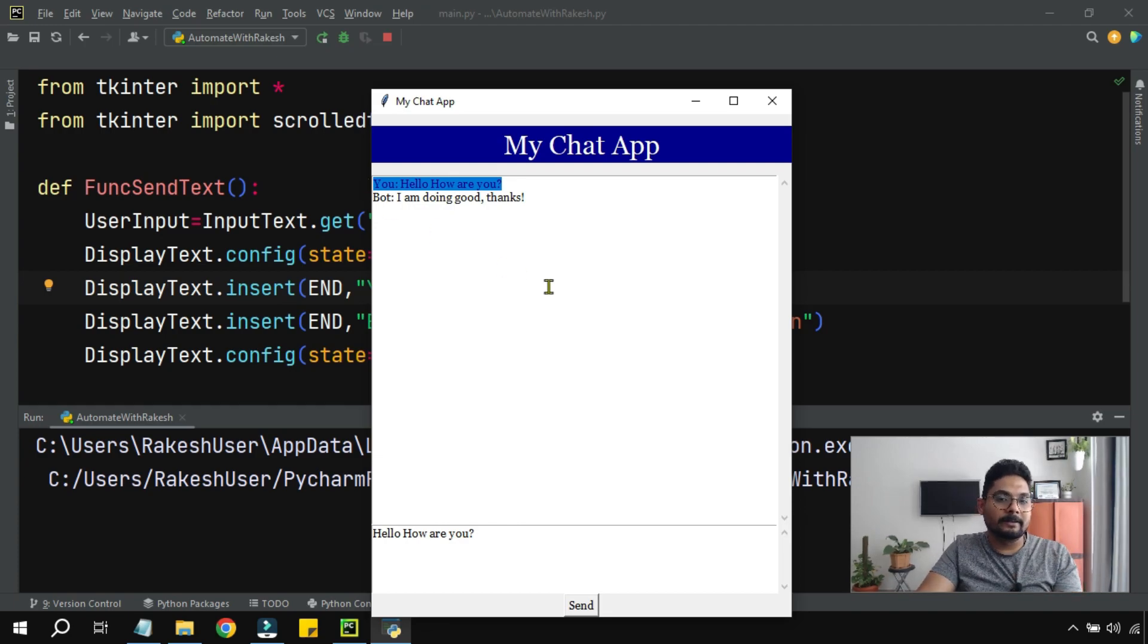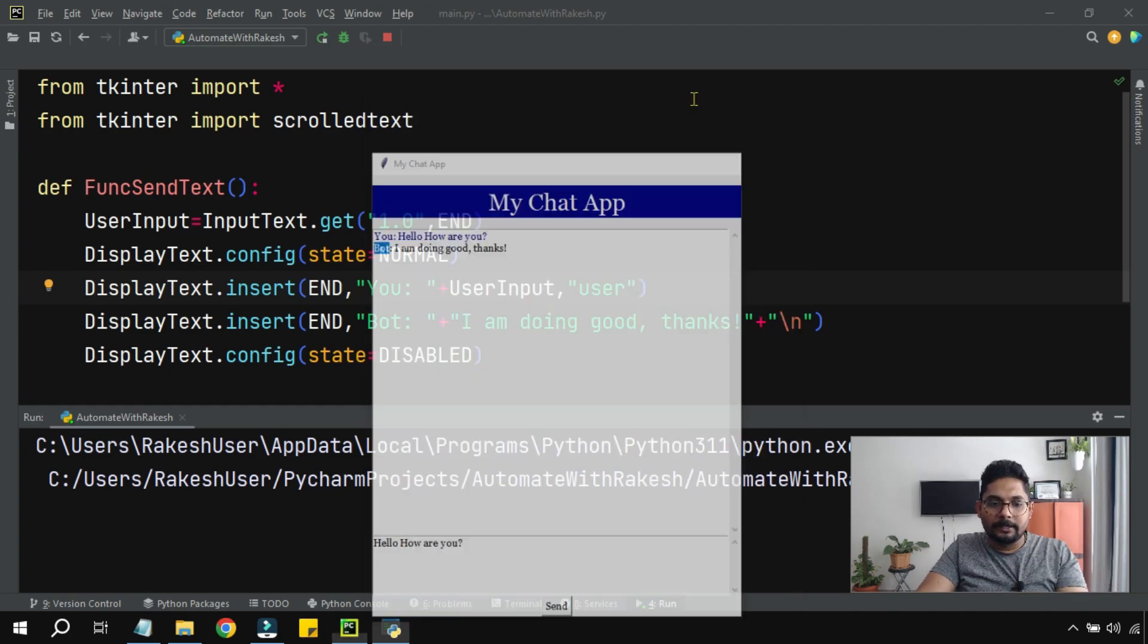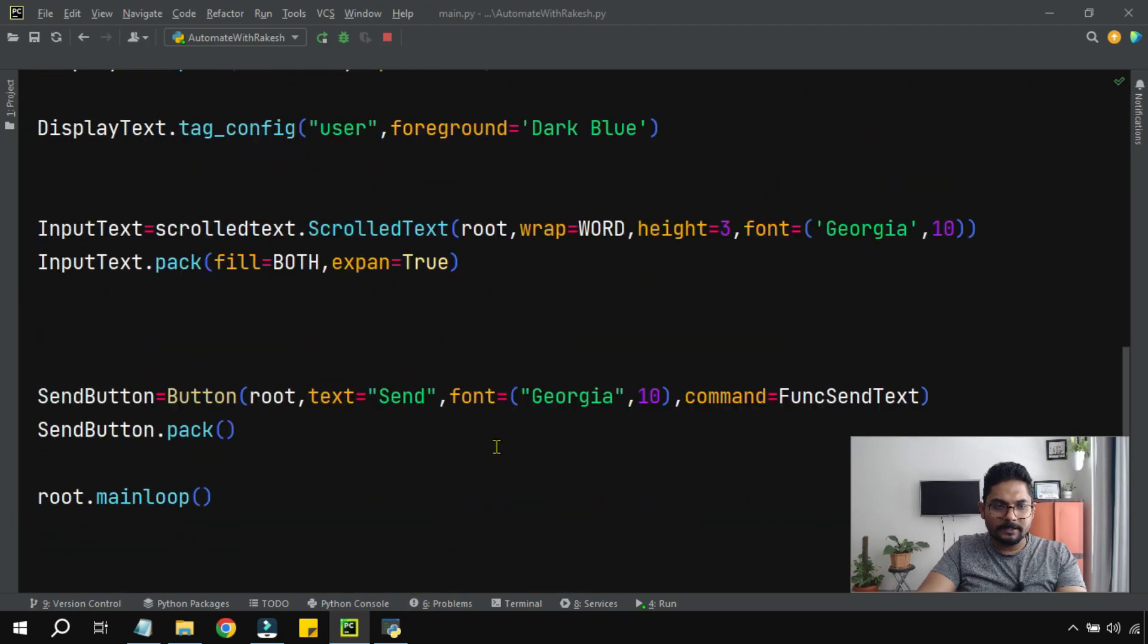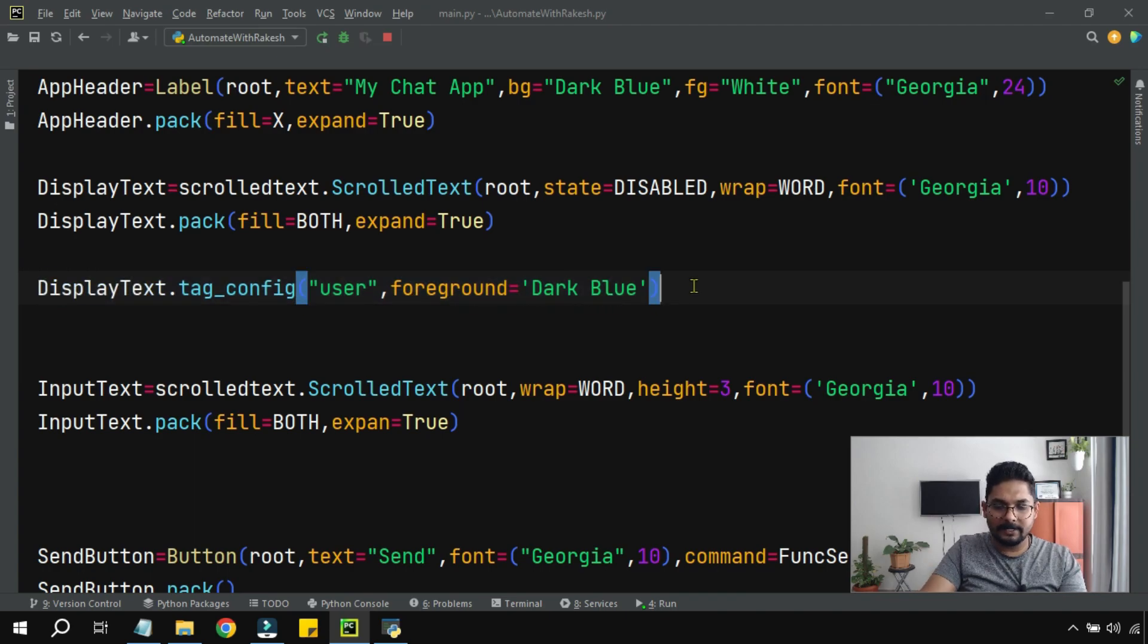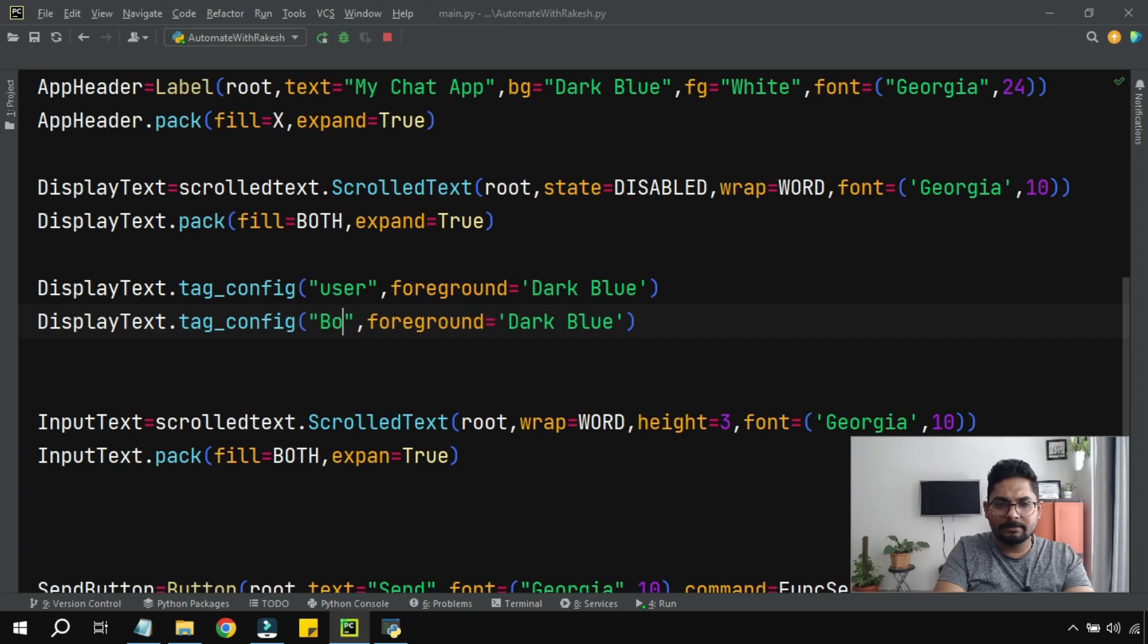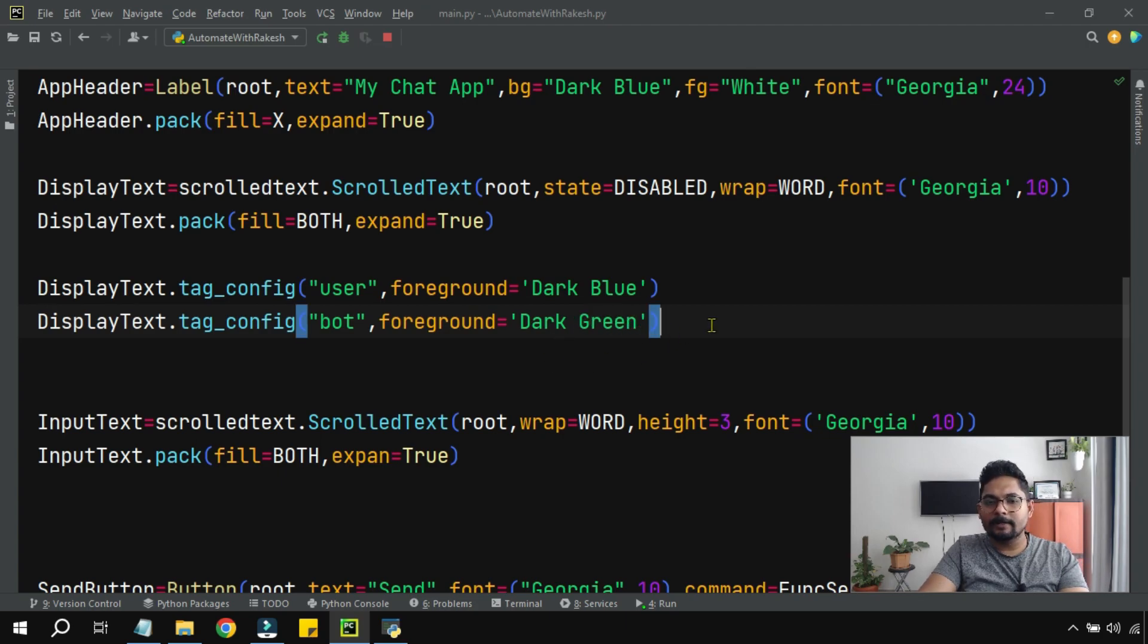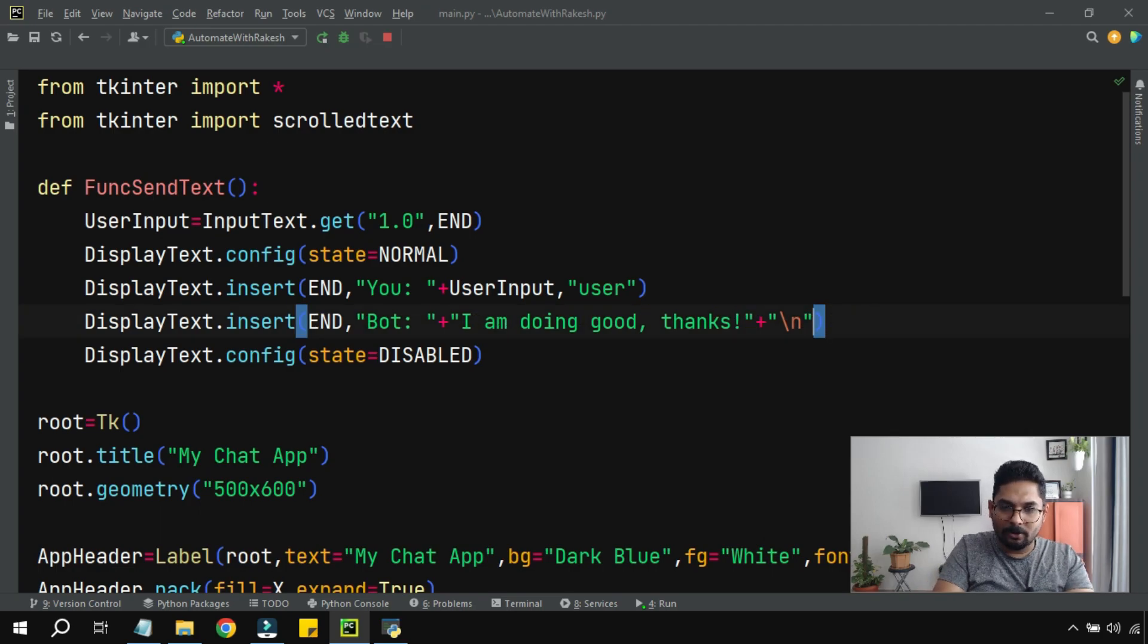Let's say the same thing I want to do for the bot. Let me minimize this. Let's just copy this because it's the same code, just a different tag. So the tag you can give any name you want. I will just keep it 'bot', and then this should be dark green.